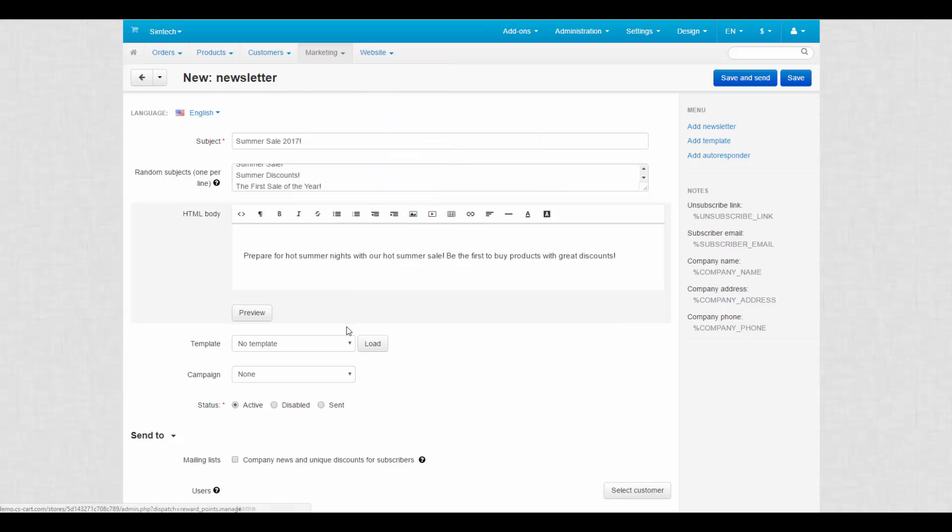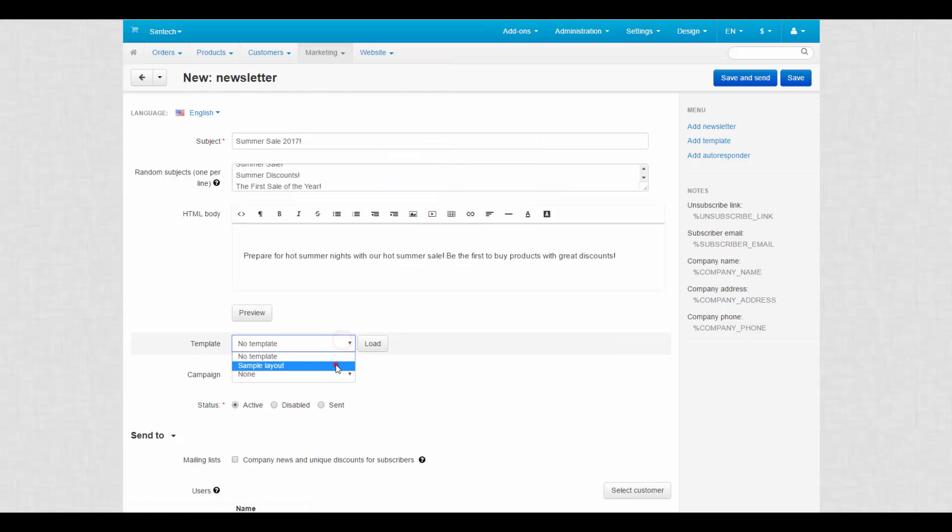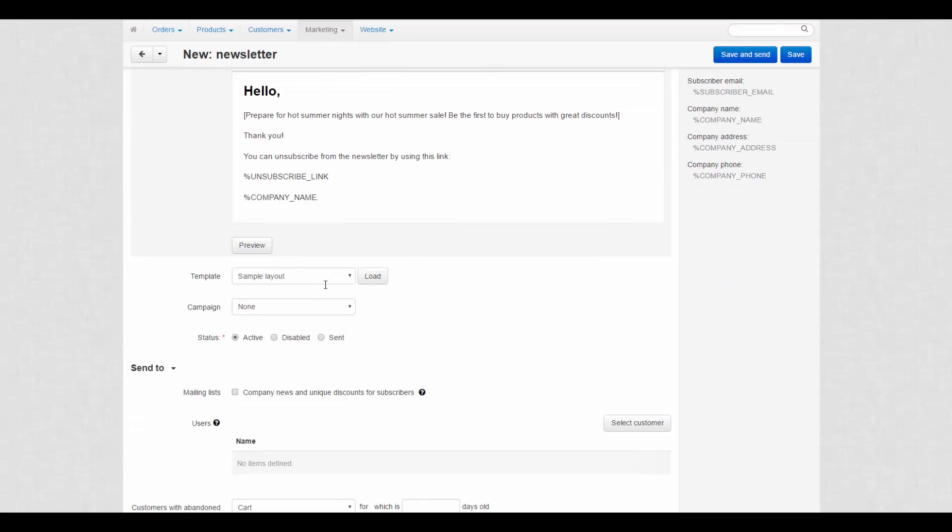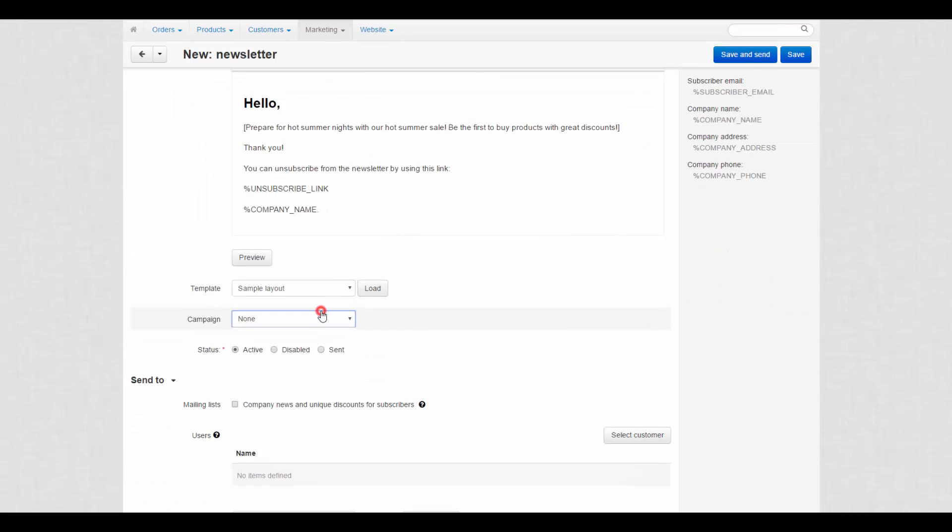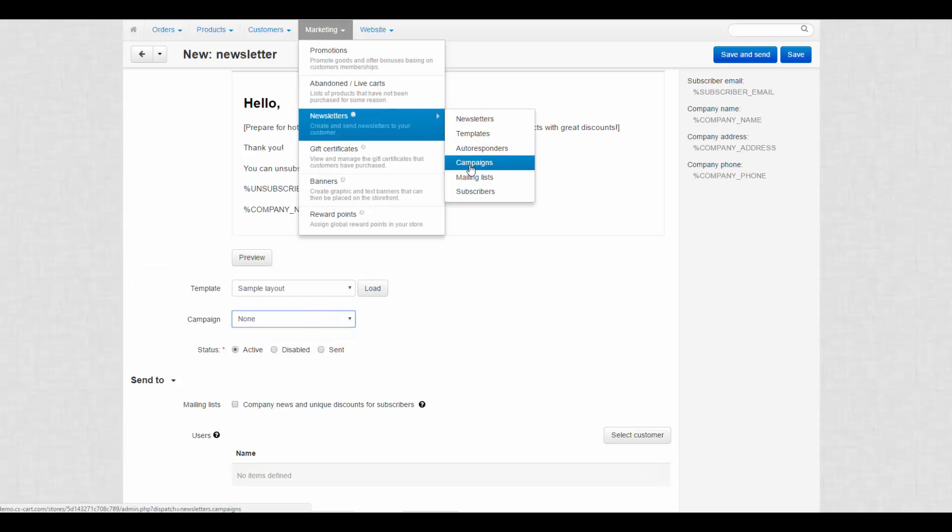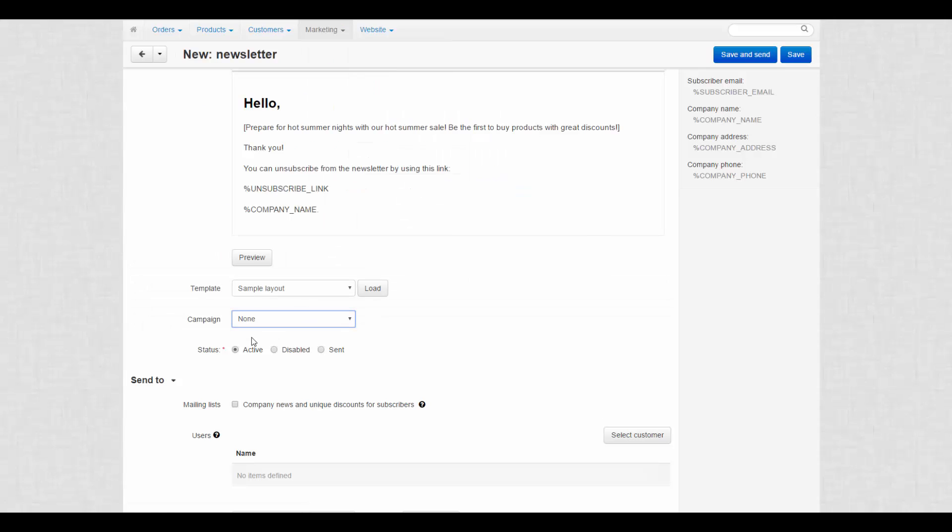By the way, loading a template will replace anything you entered in the HTML body field. Include the newsletter into the marketing campaign if you previously created one at newsletters campaigns. Campaigns help you to gather statistics on newsletters.